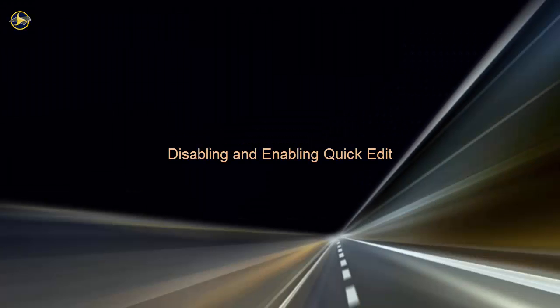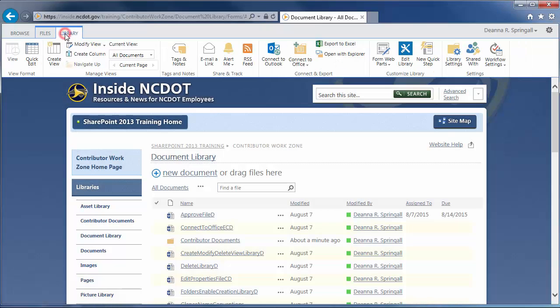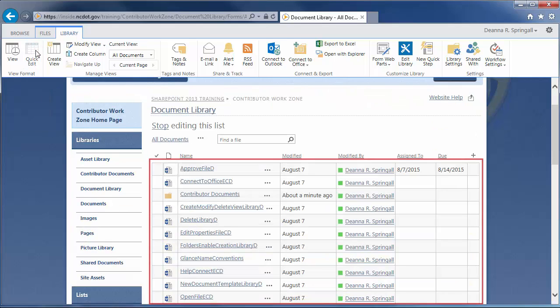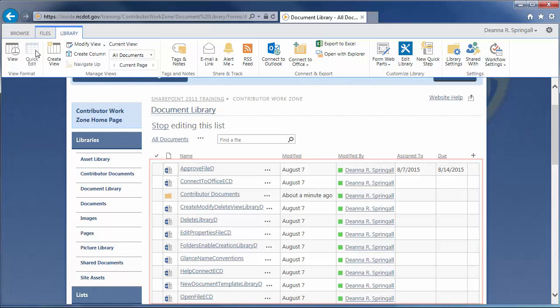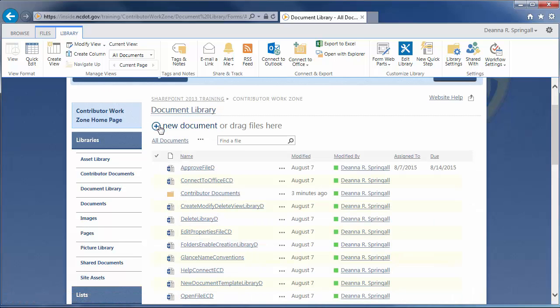In this same document library, let's look at Quick Edit, a feature which is on by default. Click the Library tab and Quick Edit, and you'll see a spreadsheet-style interface where you can modify the properties of many files at the same time. You cannot use Quick Edit to open and modify the file itself. You can only edit the file's properties. Exit Quick Edit by clicking Stop Editing this list.